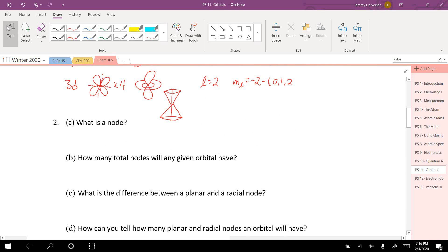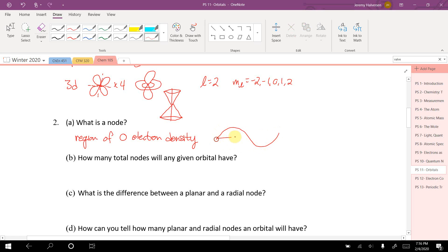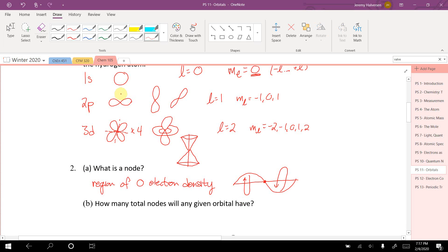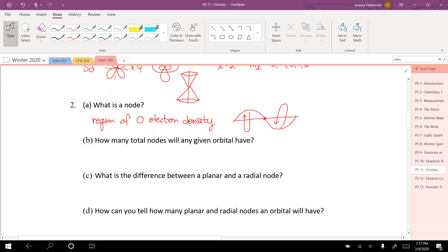A node is a region of zero electron density — the electron cannot exist where a node exists. Think of a standing wave: there's a node where the wave doesn't move, where the wave literally doesn't exist. It's the same with electrons; there are points where electrons never exist. That's a node. Any given orbital has n minus 1 total nodes.